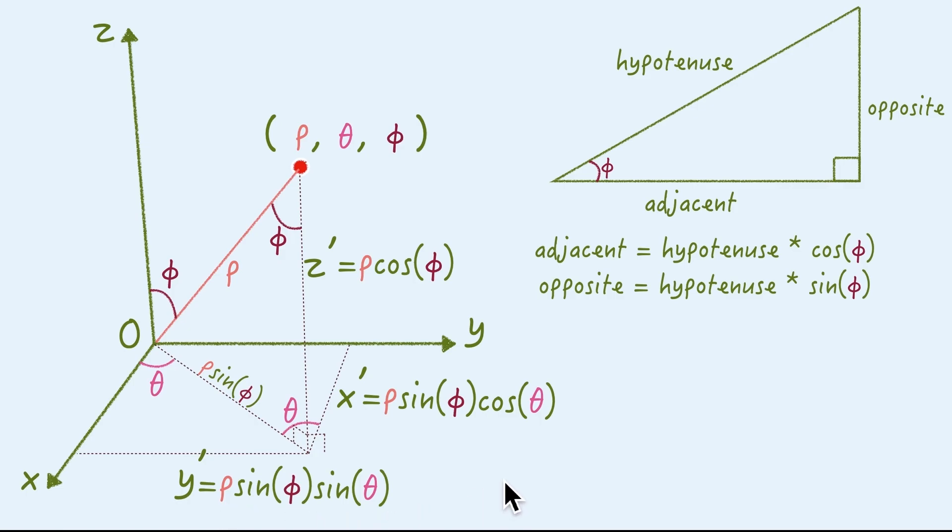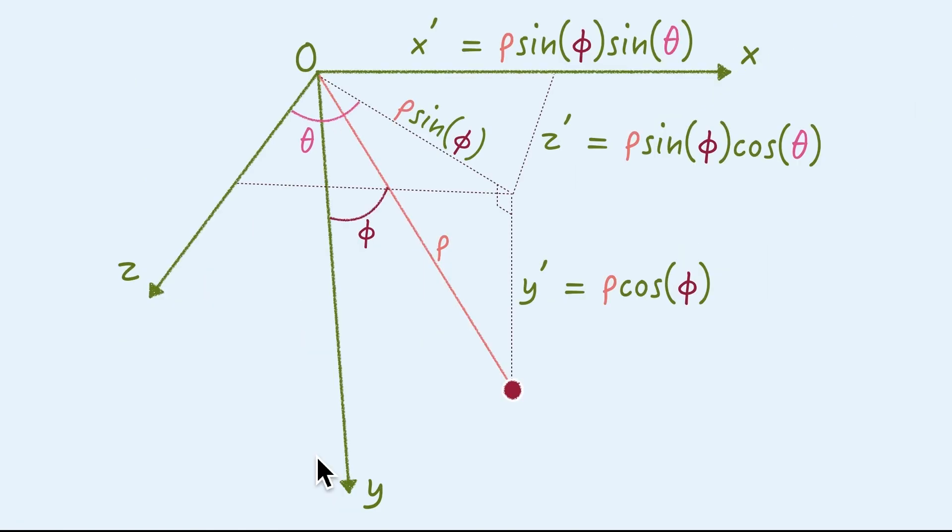Okay. So, now we have the three parametric equations to convert the spherical coordinate to XYZ of the Cartesian coordinate. However, in P5.js environment, the three axes are flipped like this.